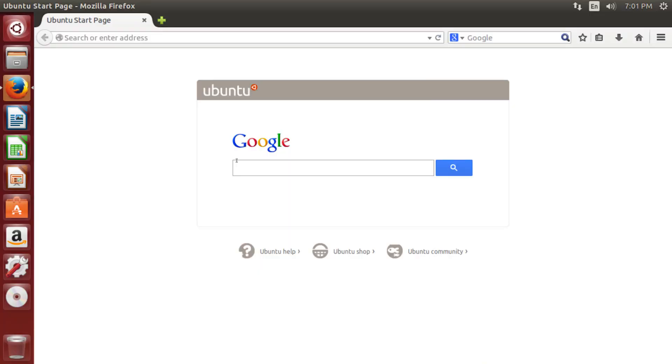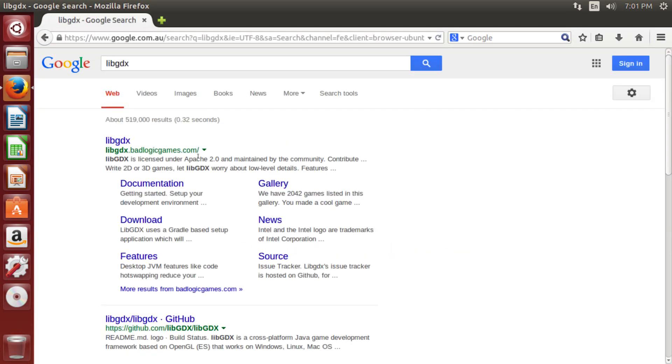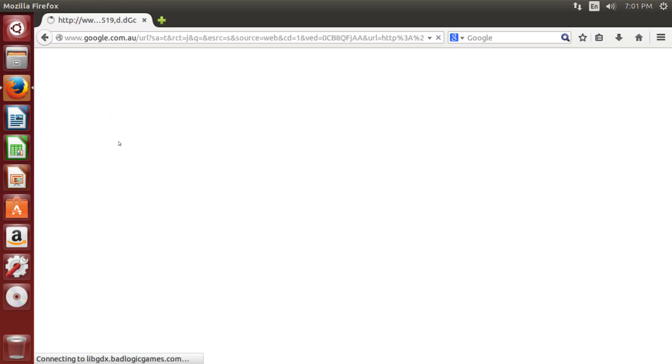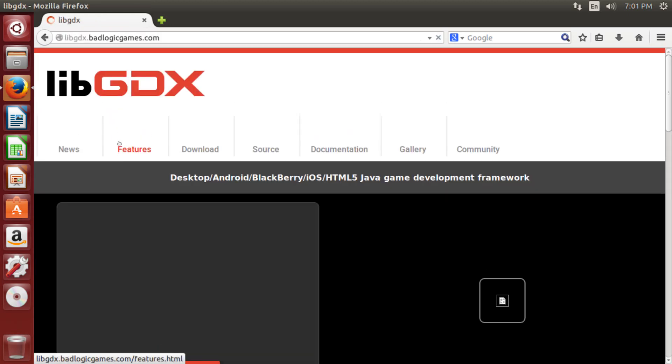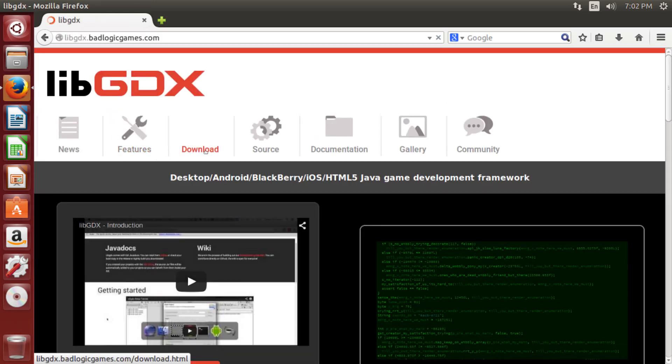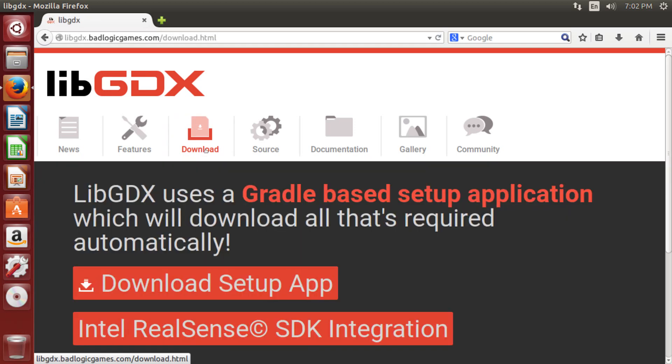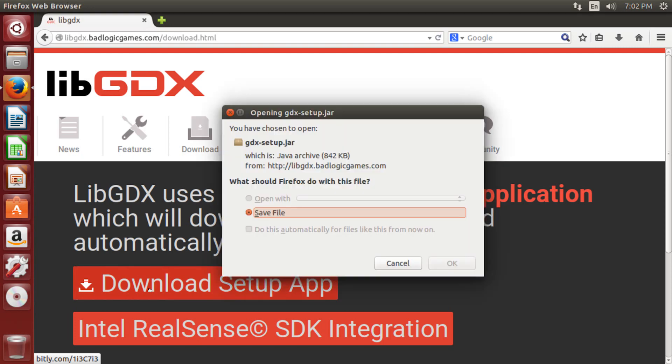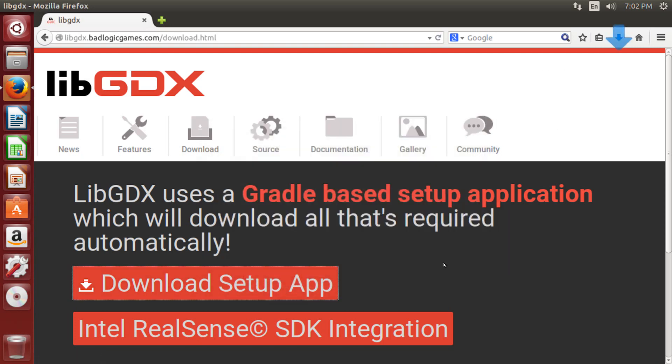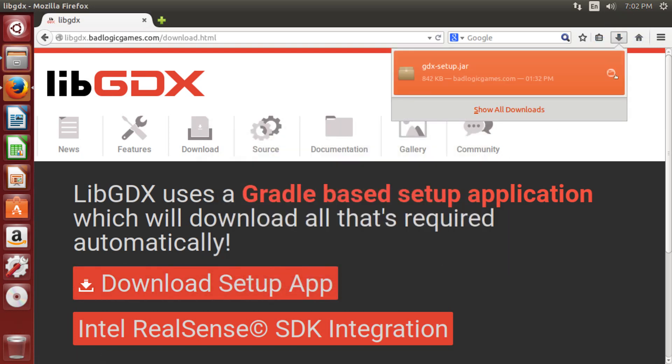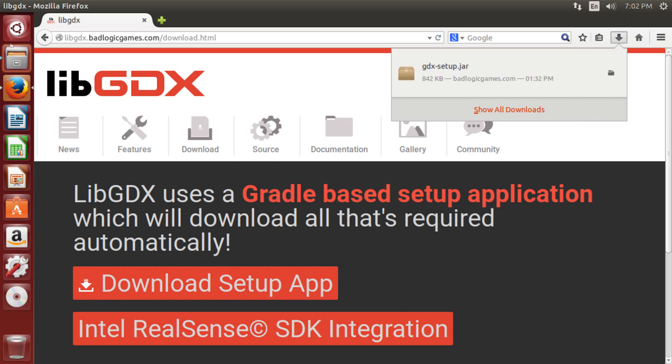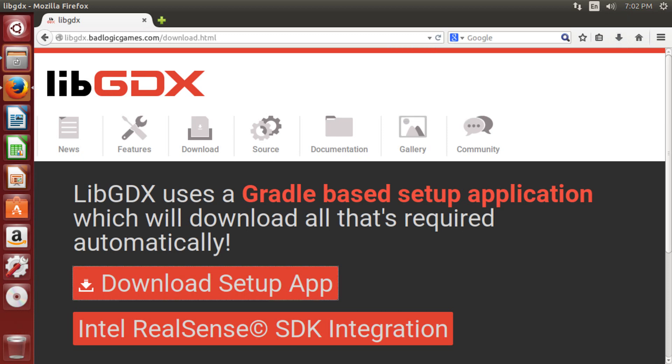Okay, so let's do a search for libgdx, and go to the first result, which is libgdx.badlogicgames.com, and click on that. And once we're there, we're going to go to the download, click on download, and select download setup app. And I'm going to save that. It's quite a small file. You can see it's now downloaded, so we're now going to open that file.